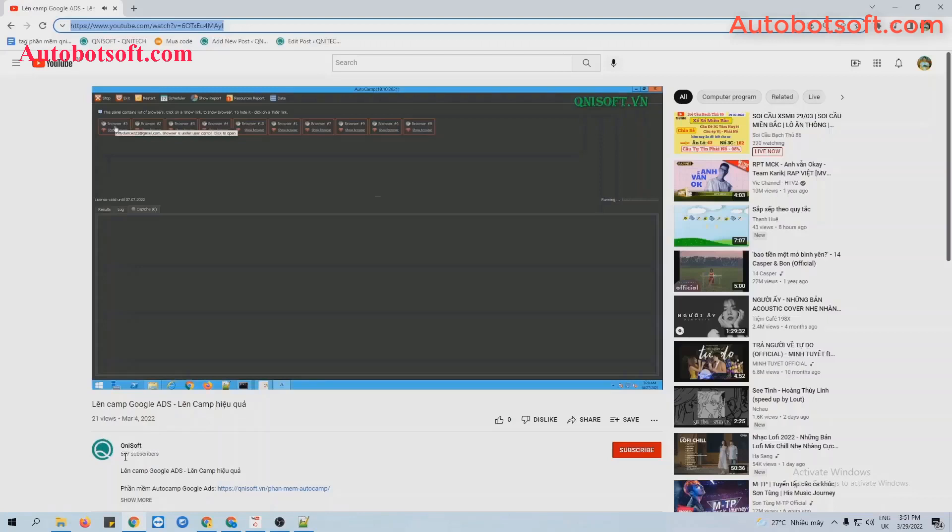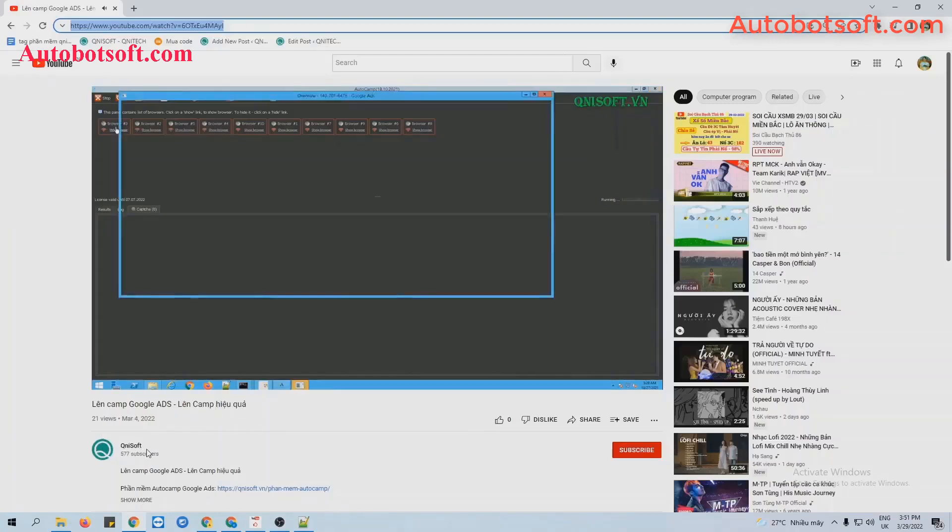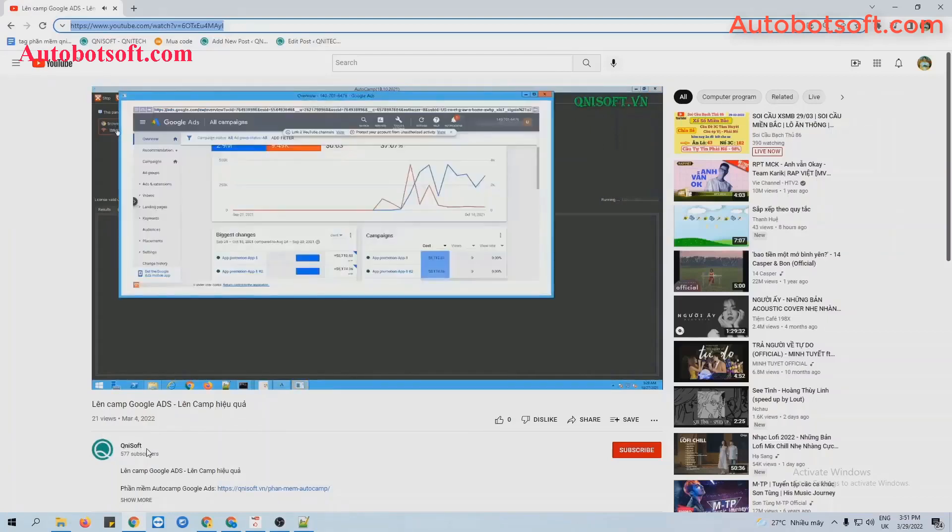You can see the subscribers here is 577 now.